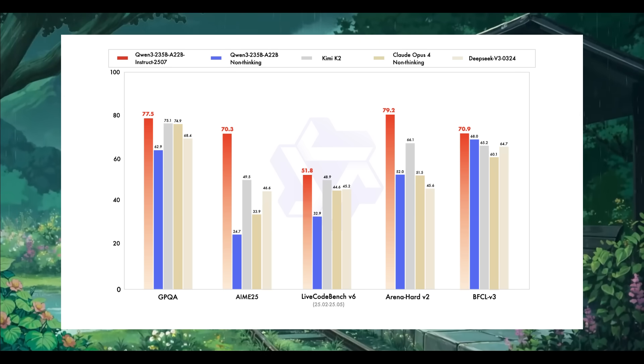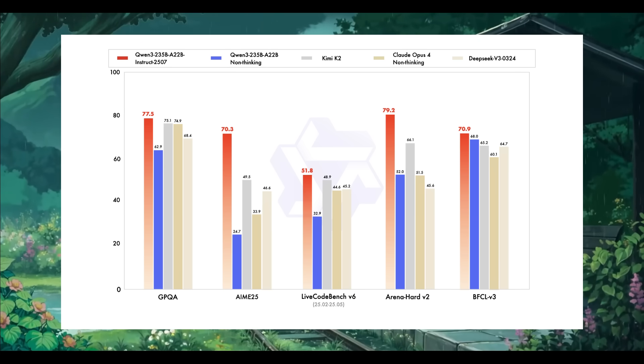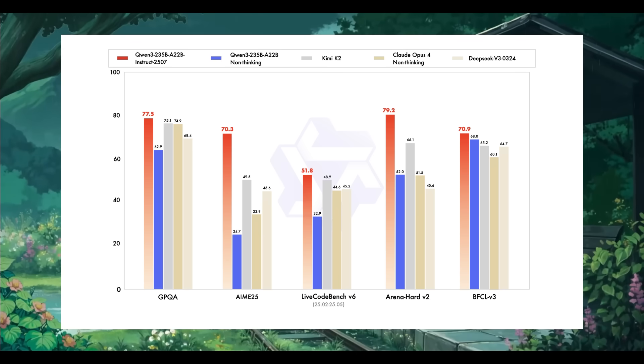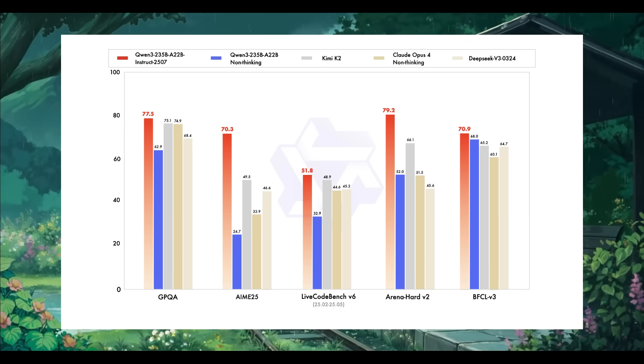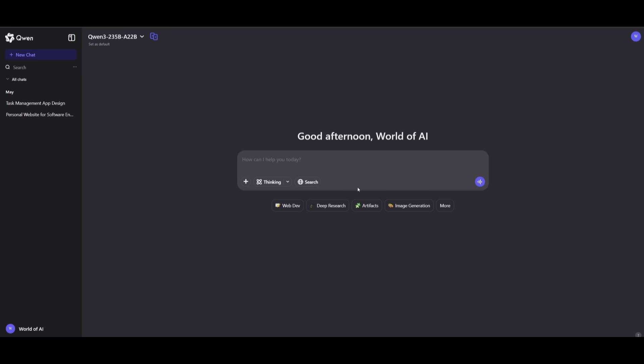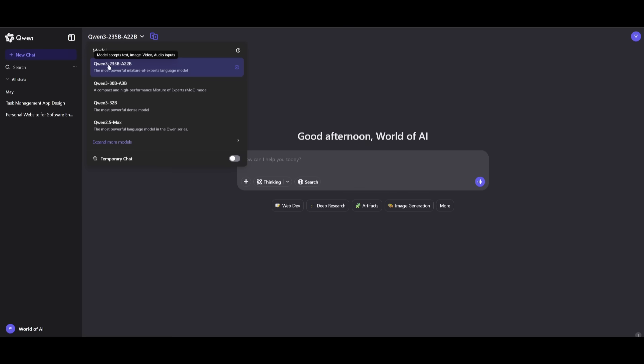It goes head-to-head and performs exceptionally well with heavyweights like Kimi K2. In this case, it's outperforming it, Claude Opus, the non-thinking version, and DeepSeek V3. Now, to access this model, you can actually do so through Qwen's chatbot. This is where you can access this new model, which is available under the Qwen3-235B-A22B model card.